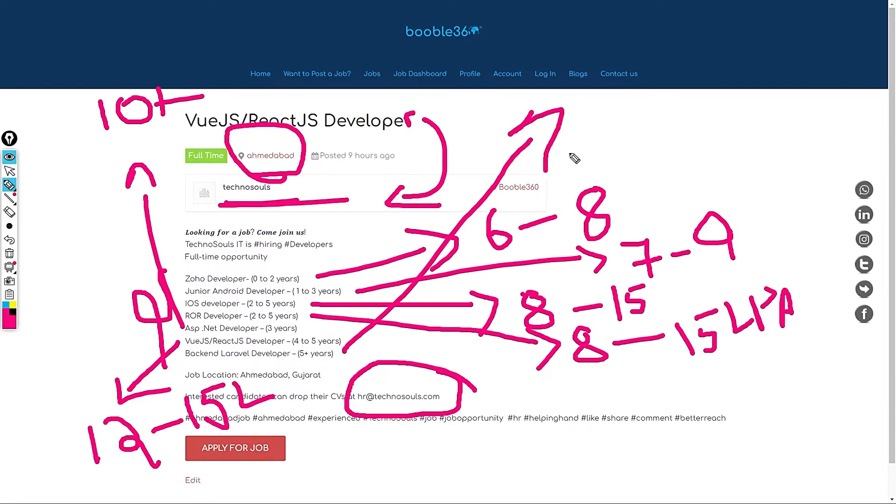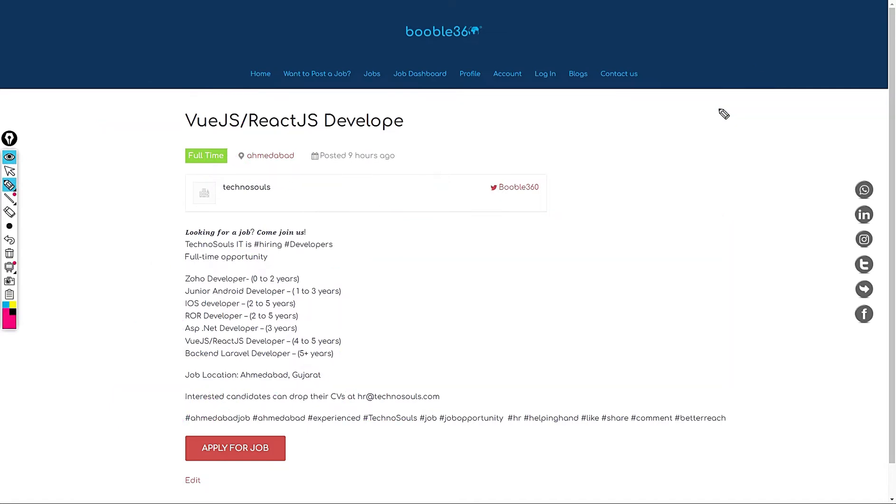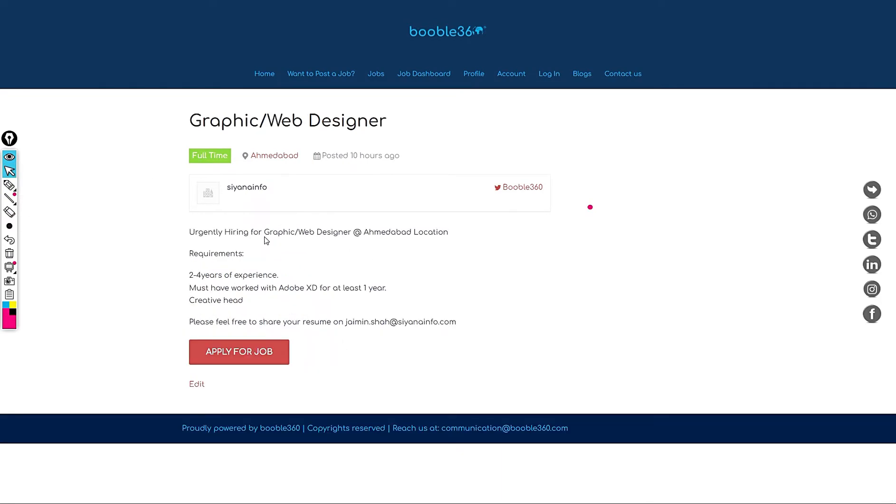Next job is Back-end Laravel developer for PHP developer as well. Standard salary recommendation would be 16 LPA plus for this role. Let's jump into the next role. The next job is a company called Syana Info is hiring in Ahmedabad location.